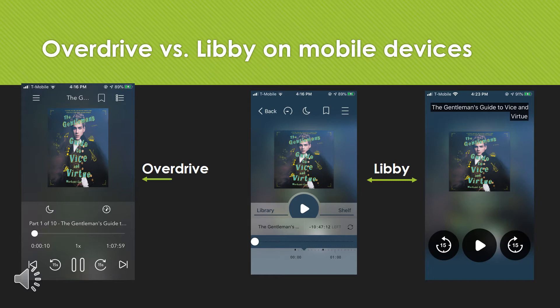Here is what OverDrive versus Libby looks like on mobile devices. On the left-hand side, we have OverDrive looking at an audiobook. On the right side, we have two screens showing the same audiobook on Libby. It's the same tools, just presented in a slightly different way.